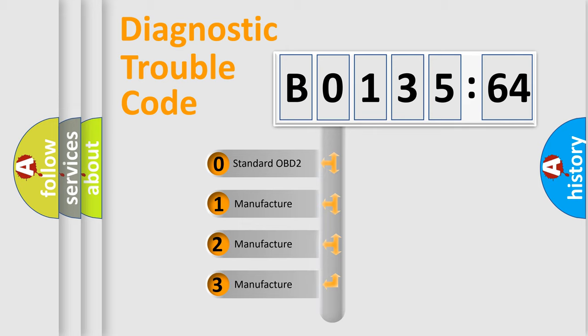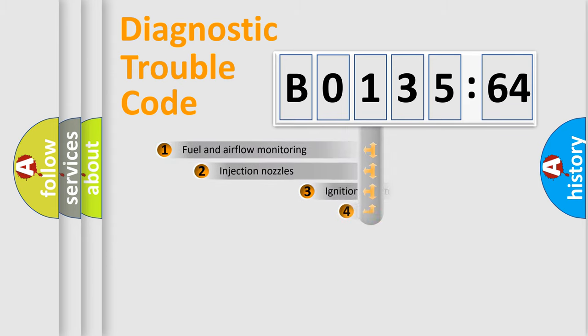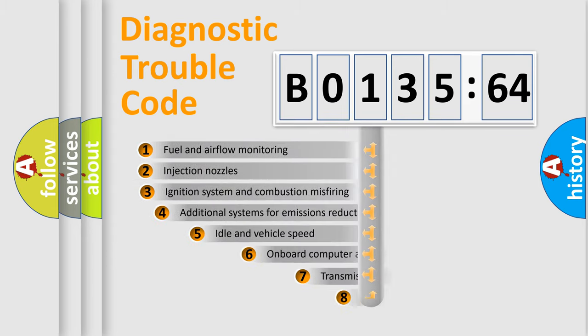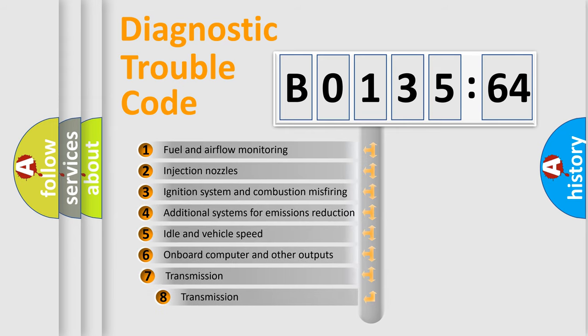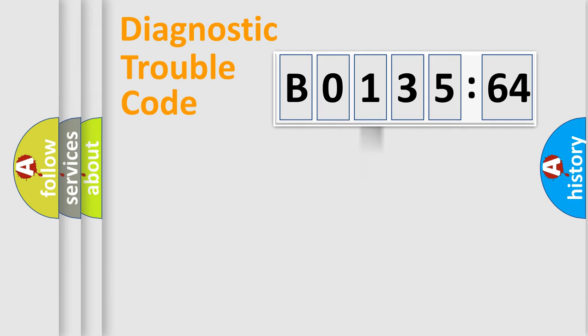If the second character is expressed as zero, it is a standardized error. In the case of numbers 1, 2, 3, it is a car-specific error. The third character specifies a subset of errors. The distribution shown is valid only for the standardized DTC code.